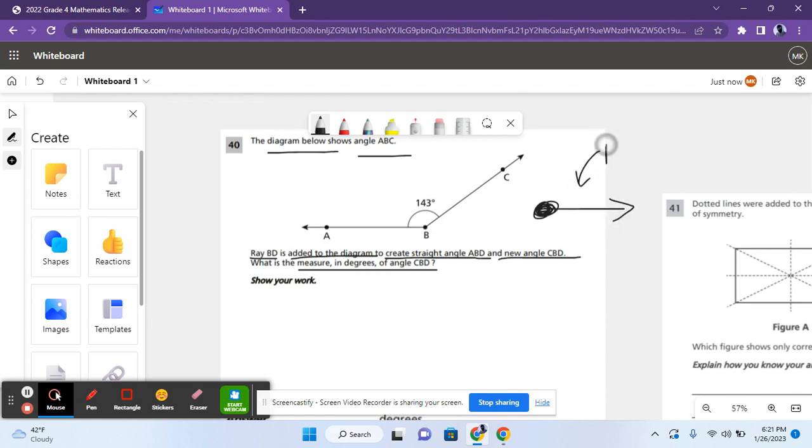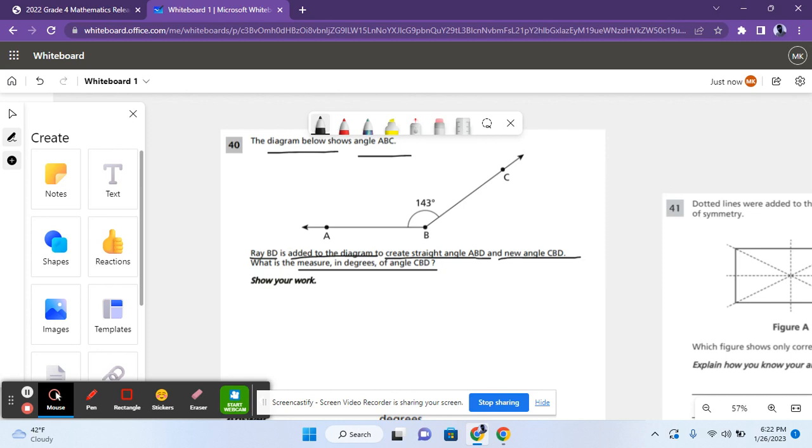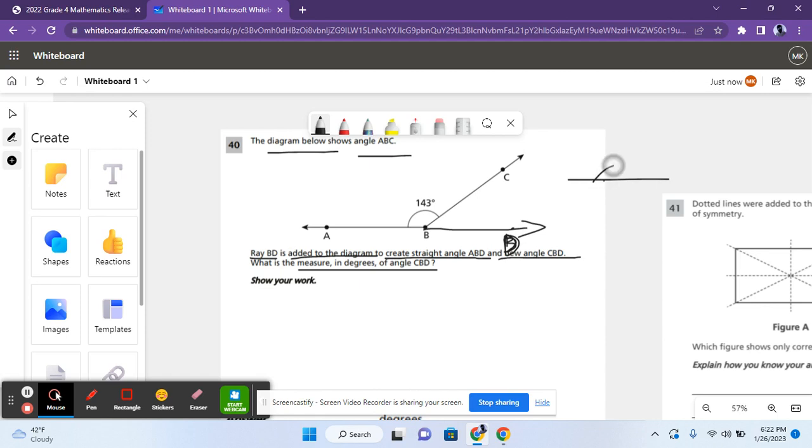And in this case, it's going this way because it says that it creates a straight angle ABD. A straight angle is basically a 180 degree angle, which is this. So putting this here would make everything 180 or make this whole angle 180.